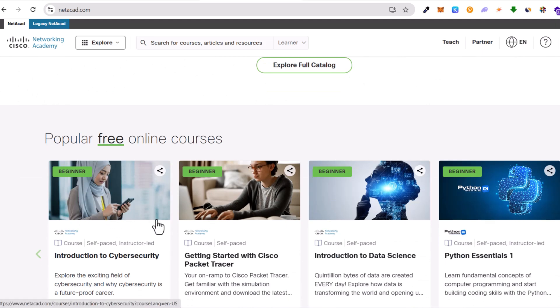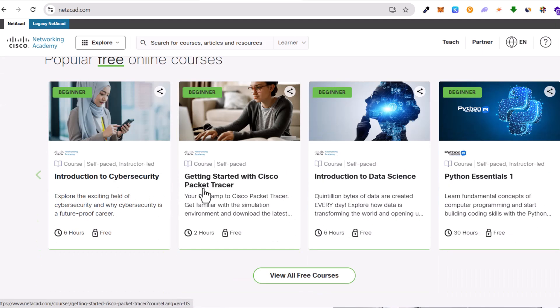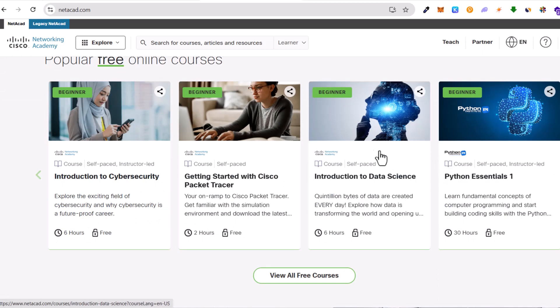You can have a look around, and here at the very bottom of this page you can see a lot of free courses offered by Cisco.